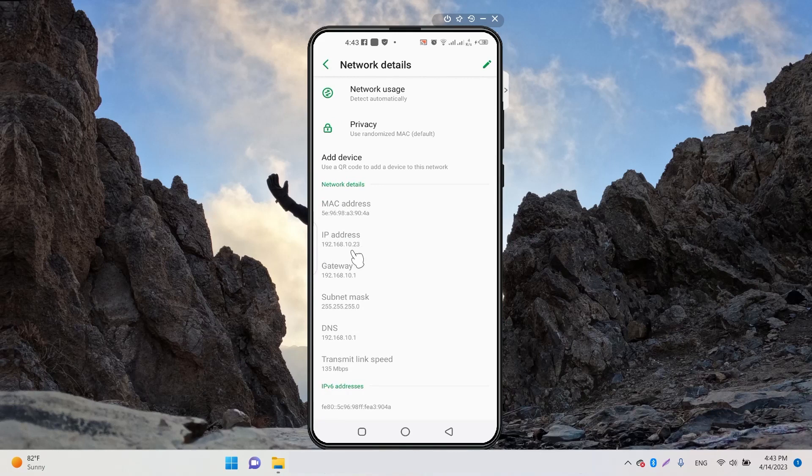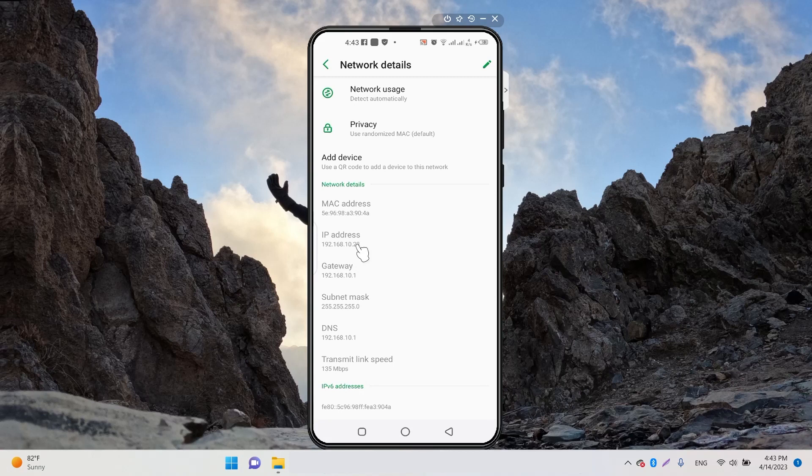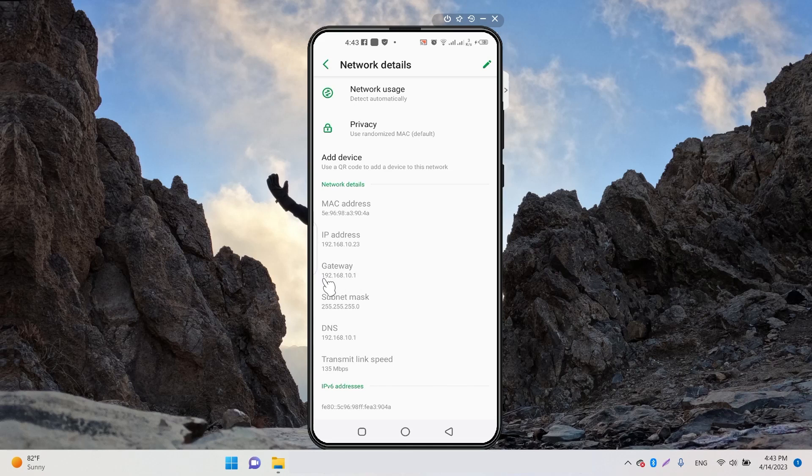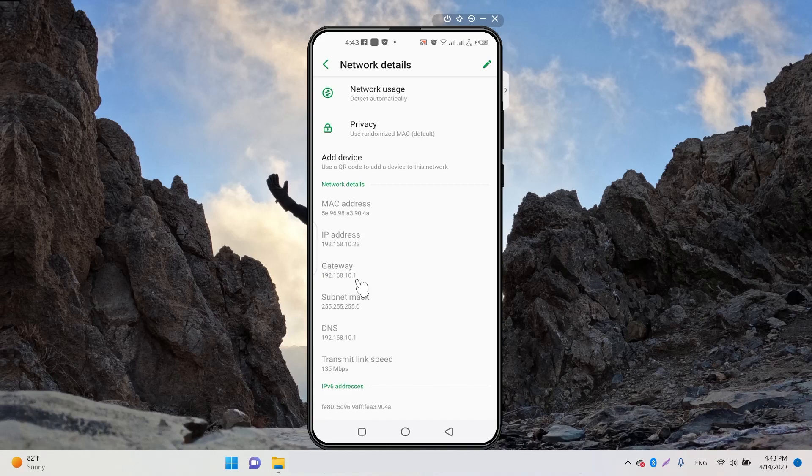192.168.10.23. That 23 is your actual IP address, and the gateway is 192.168.10.1. If you want to change your IP address, you need to change the last two digits - you don't need to change anything else.